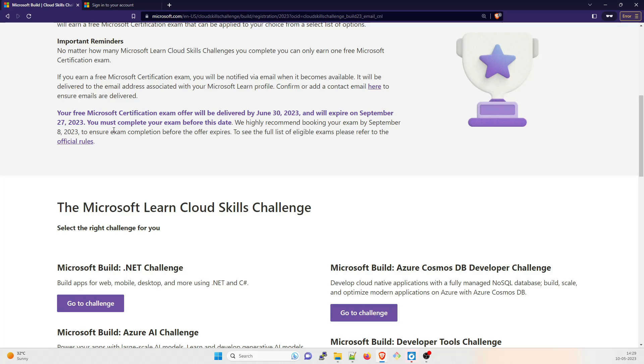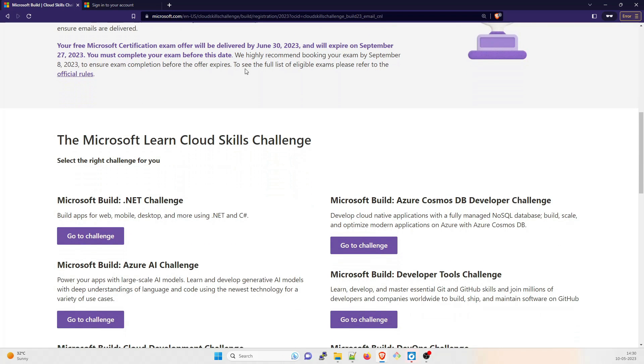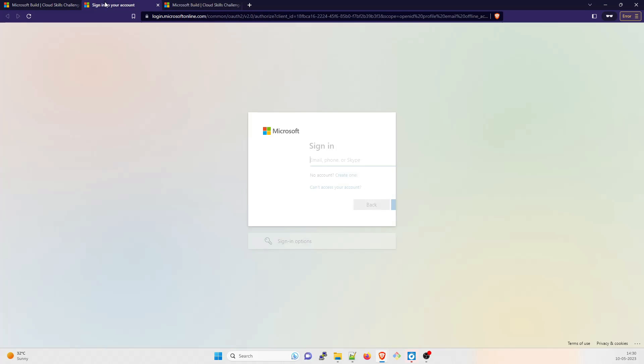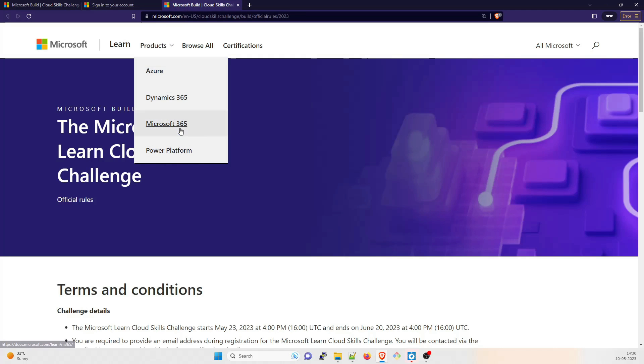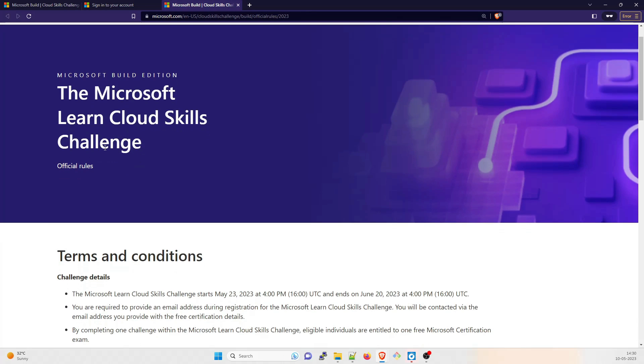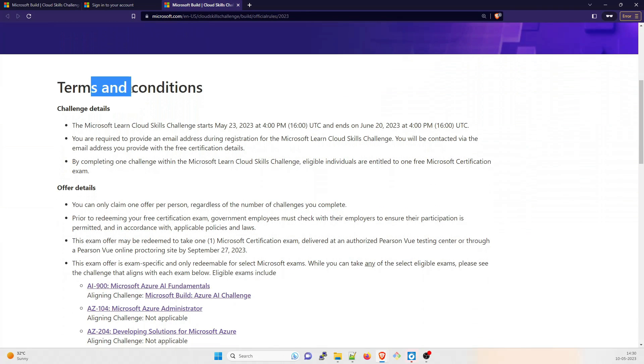You have enough time to complete and study. You must complete your exam before this date. We highly recommend booking your exam by September 8, 2023 to ensure exam completion before the offer expires. To see the full list, you can go through these official rules. The Microsoft Learn Cloud Skills Challenge - these are the terms and conditions you can go through.